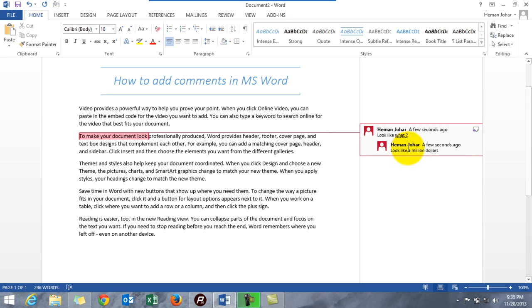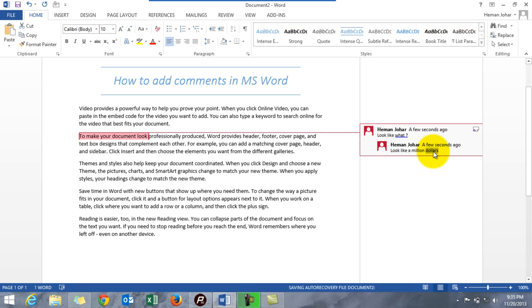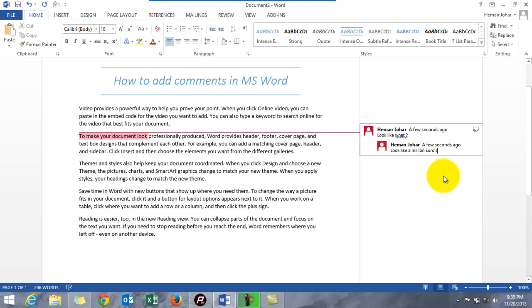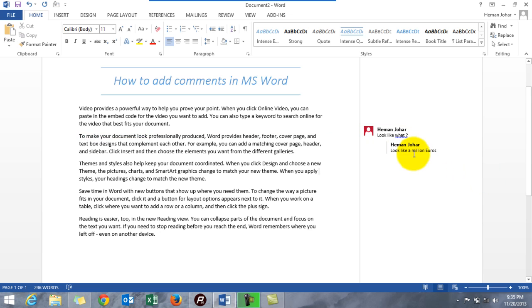And if you want to edit it, you simply just double-click it and you can edit it like anything. 'Look like what?' You can change it to million dollars, million rubles, million euros. Let's make euros, see?